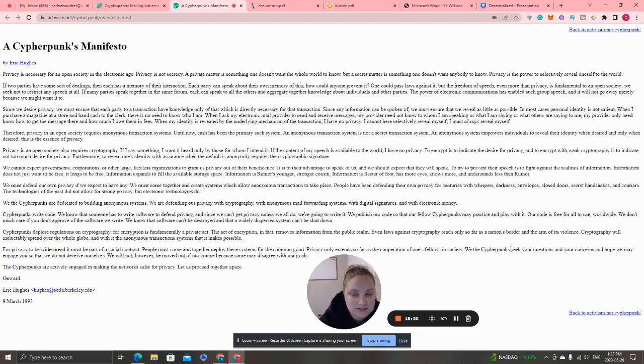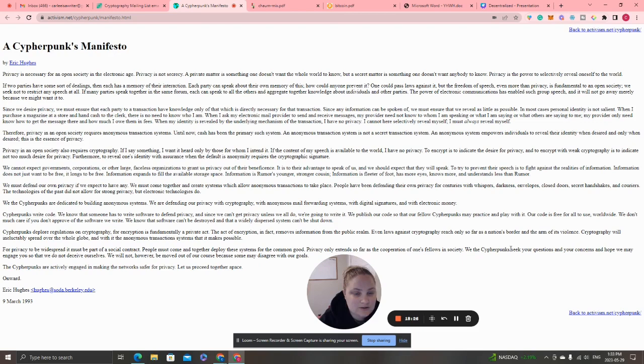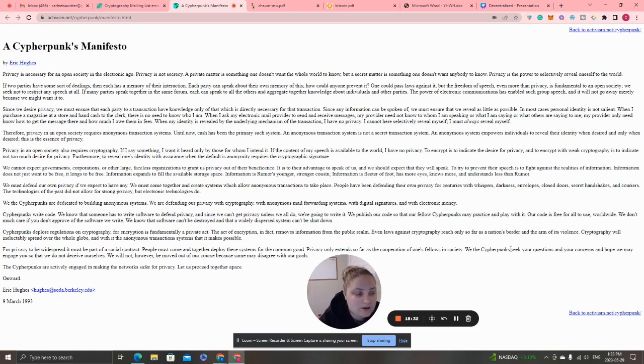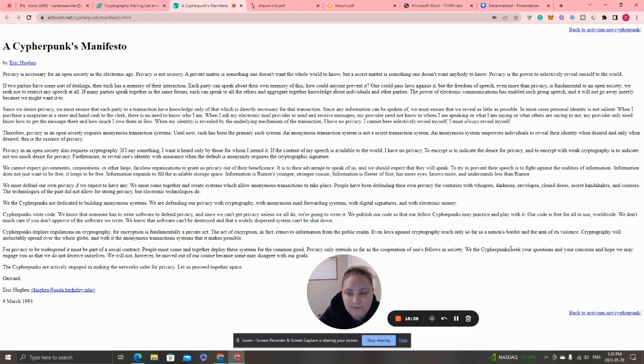'An anonymous transaction system is not a secret transaction system. An anonymous system empowers individuals to reveal their identity when desired and only when desired. This is the essence of privacy.'